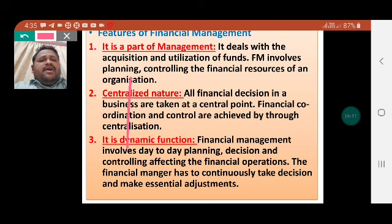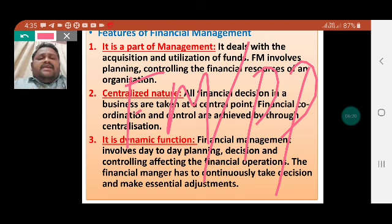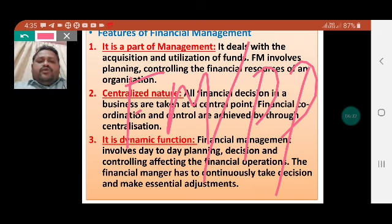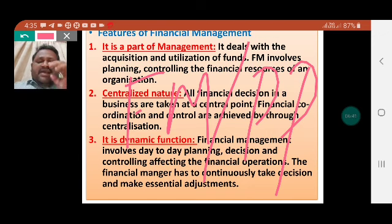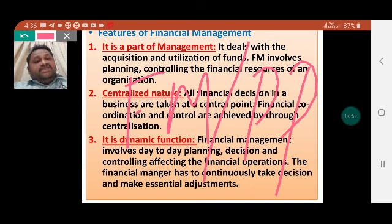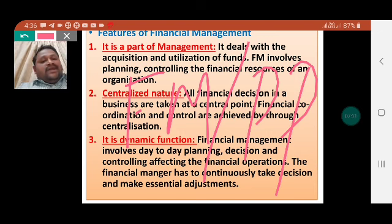If financial management has already framed plans, policies, or critical strategies, but anything changes or any adjustment becomes necessary during the process, they can suddenly change their plan. For example, if a critical situation arises in a business, the plan will definitely change. Similarly, for the purpose of cost minimization, profit, or wealth, the financial manager continuously takes decisions and makes essential adjustments. Therefore, financial management is called a dynamic function.